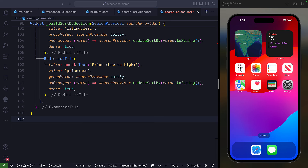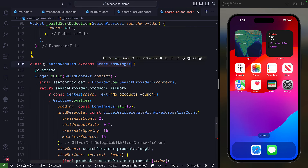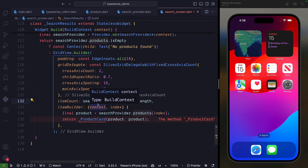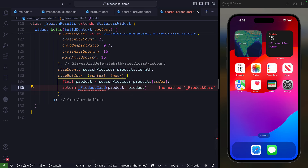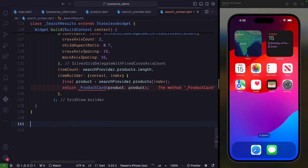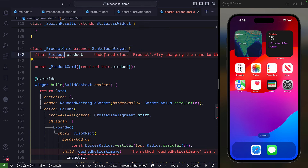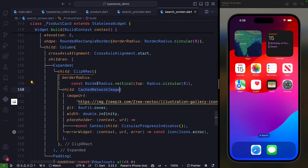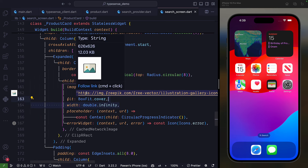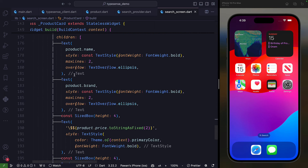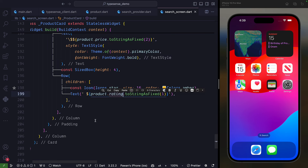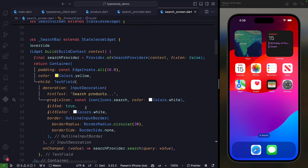For displaying results, create a SearchResults stateless widget with a GridView.builder. It uses searchProvider.products to build product cards. Create a ProductCard stateless widget that takes a product and displays a network image (a placeholder image from Freepik), the product name, brand, price, and rating stars — using product.name, product.brand, product.price, and product.rating.